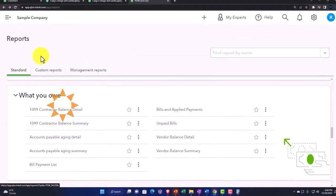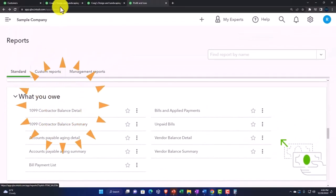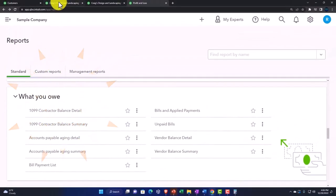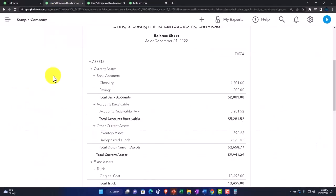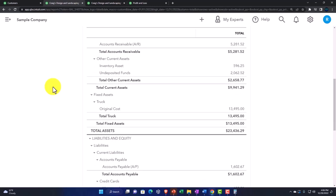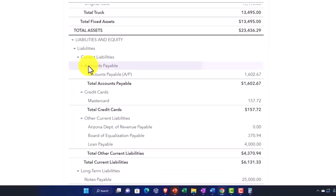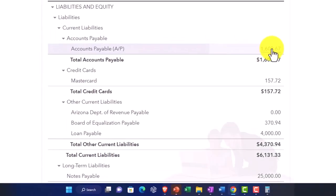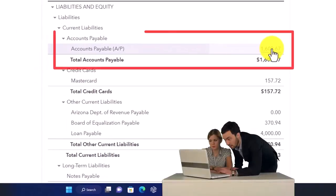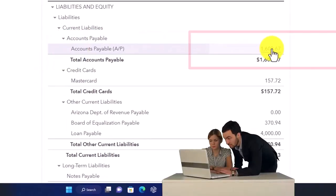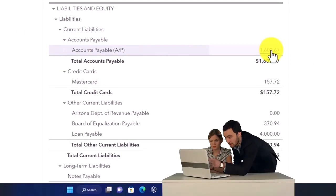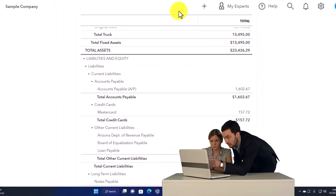What you owe - these are people that you owe. If I go to the balance sheet, now we're mainly focusing on the accounts payable. People that you owe money to this time.